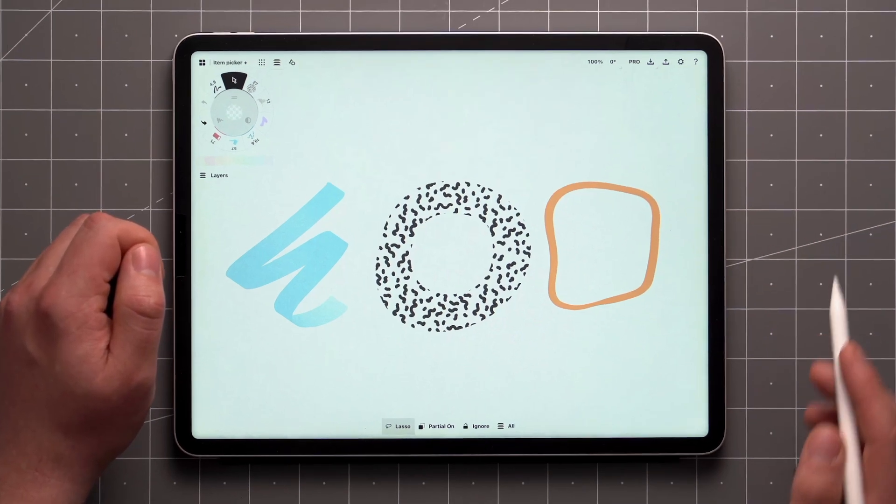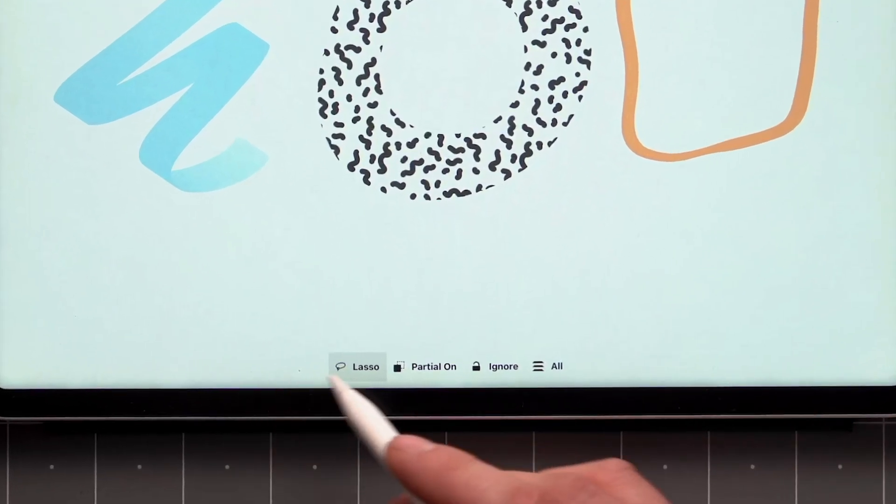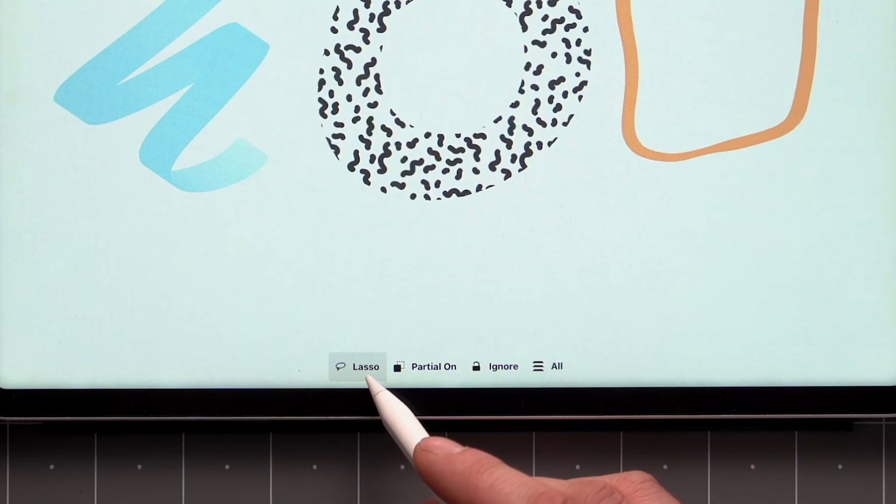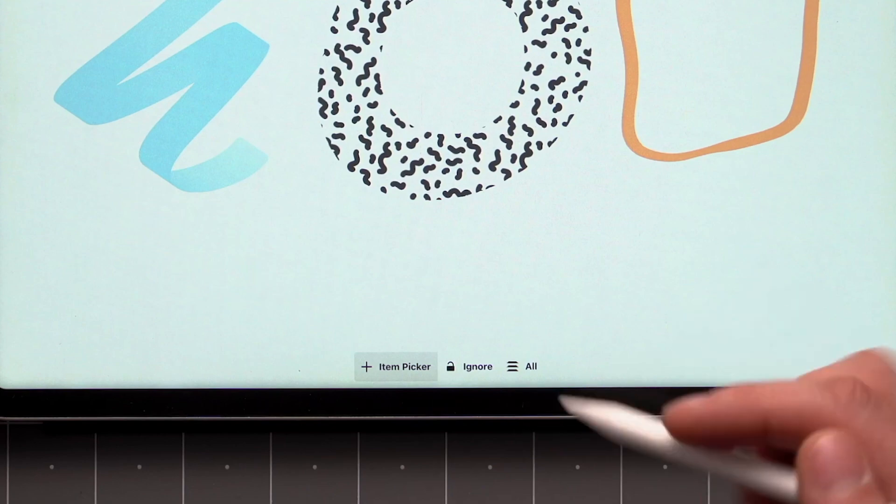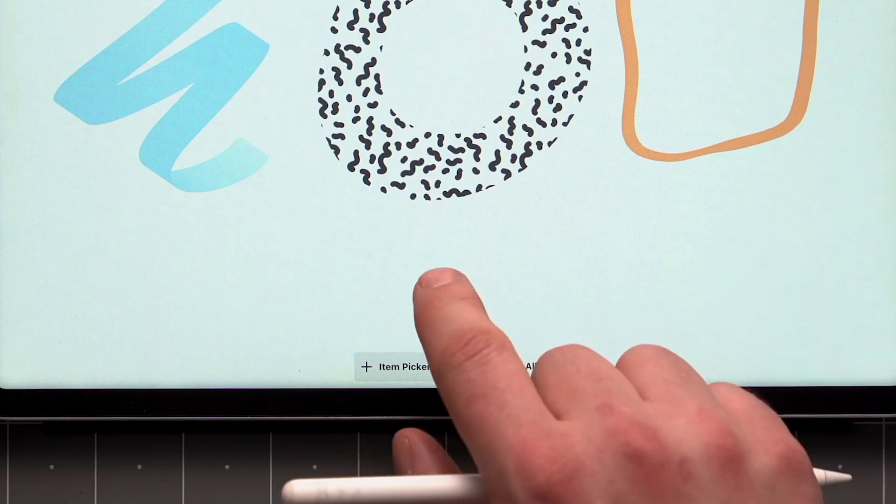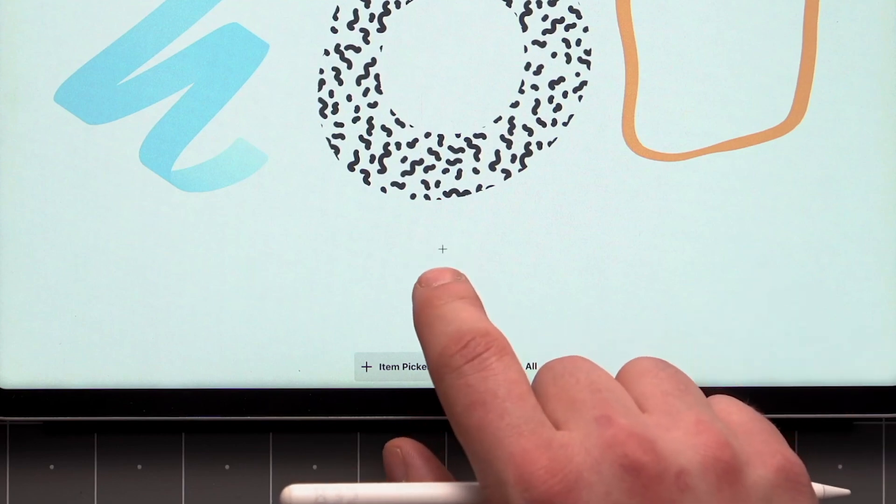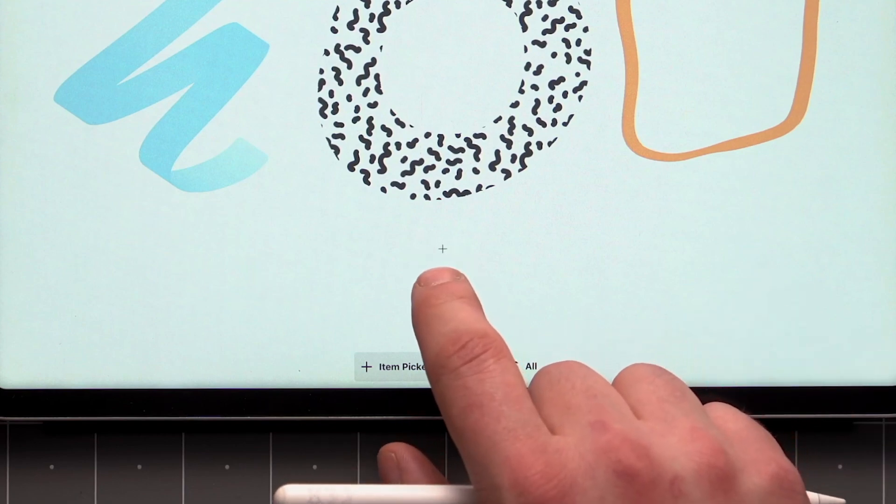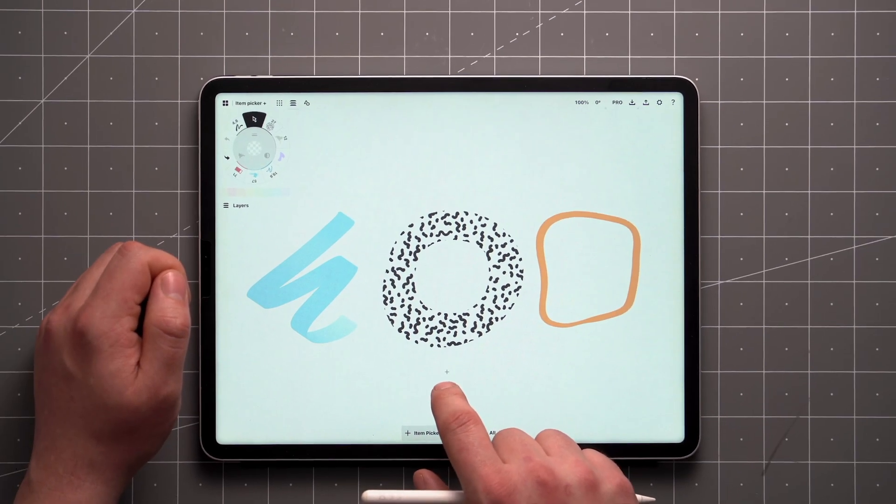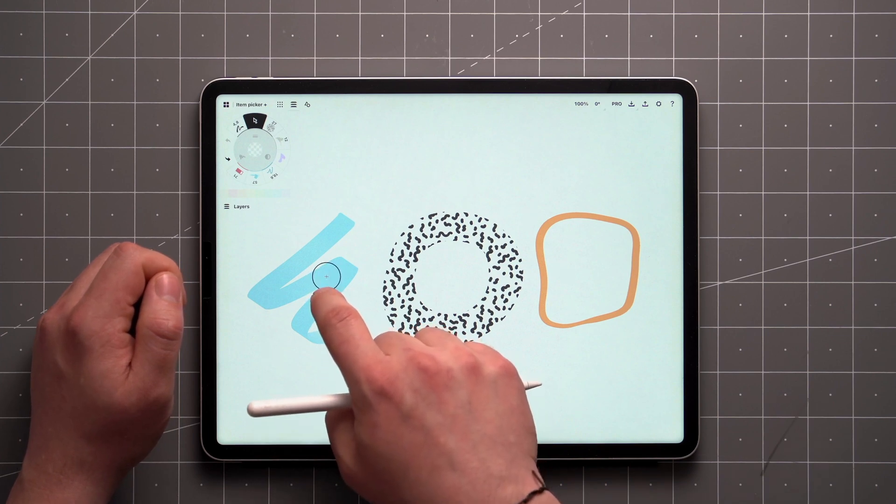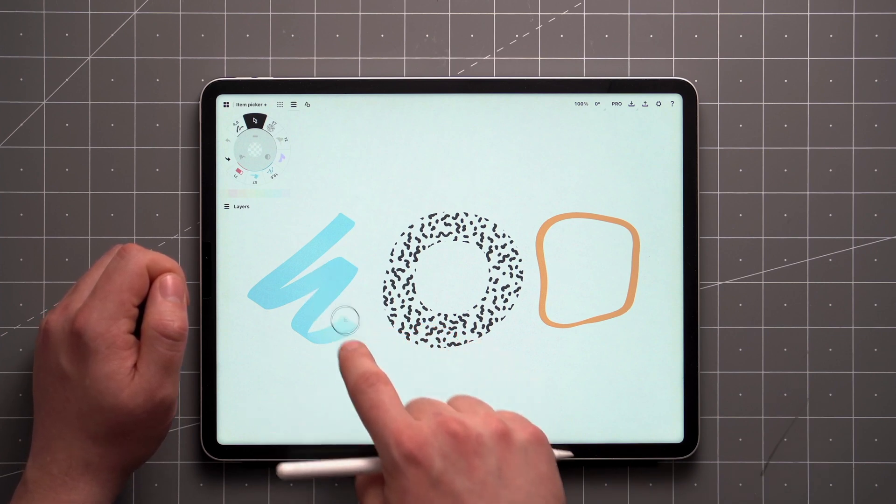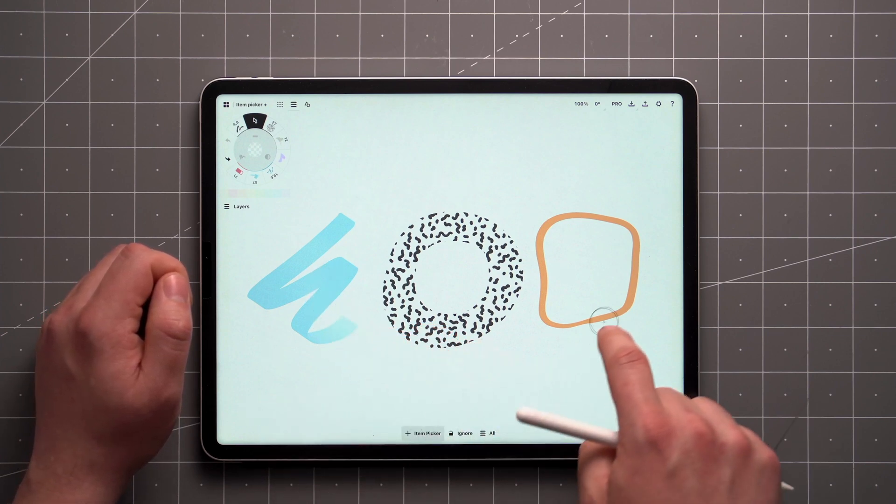To access the Item Picker, tap on the first toggle on the left of the menu at the bottom of the screen until it says Item Picker. Then put your finger or stylus on the screen and you'll see a crosshair. When you move the crosshair over an item on the canvas, a circle will appear.